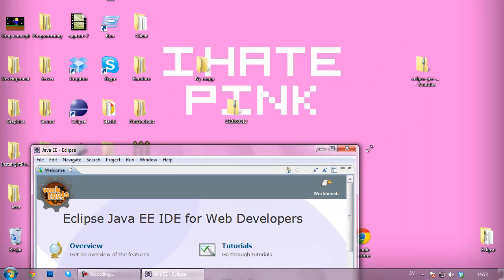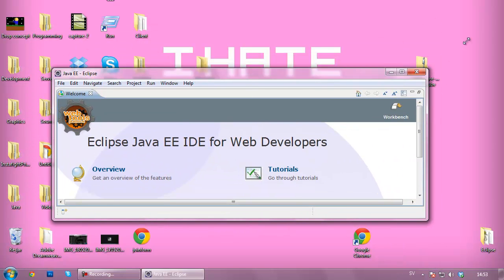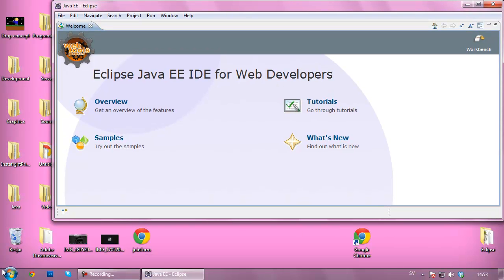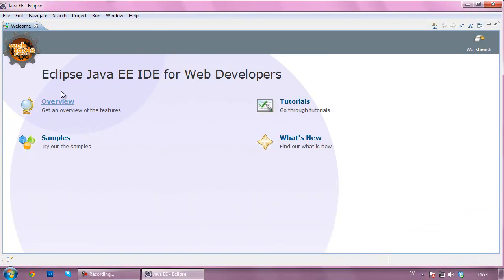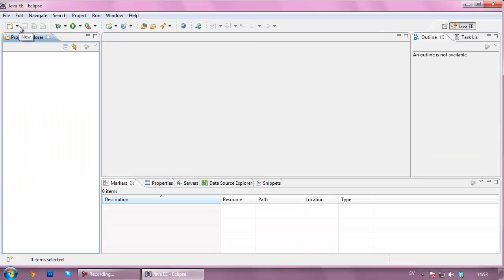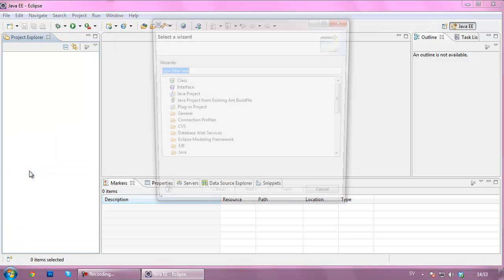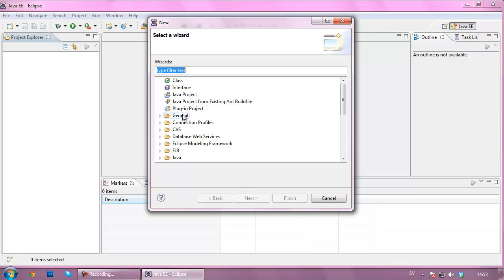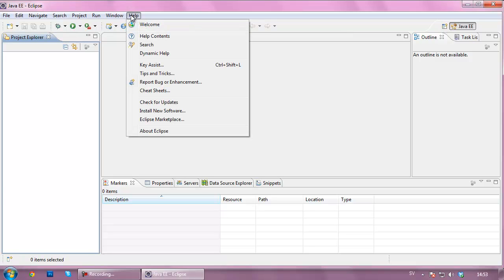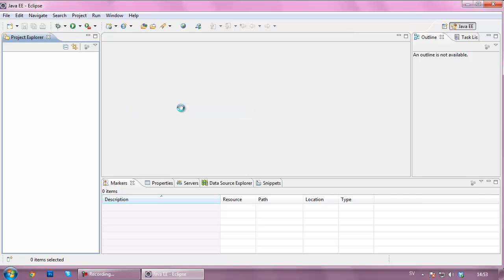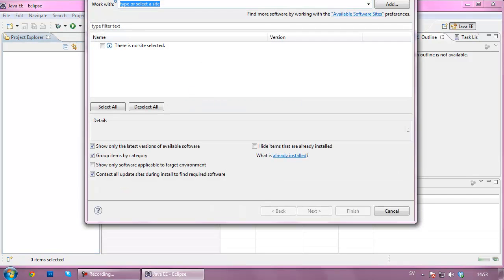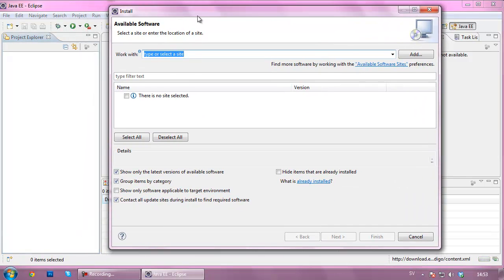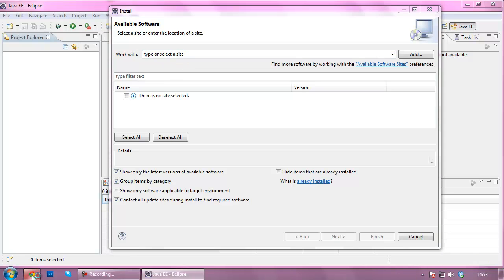Now Eclipse is open. What Eclipse does is it allows us to develop code. Right now we can just create the standard project. You can see we've got a lot of different projects, Java projects here. But what I'm going to do is go to Help here and Install New Software. We're going to install a plugin called Android something.